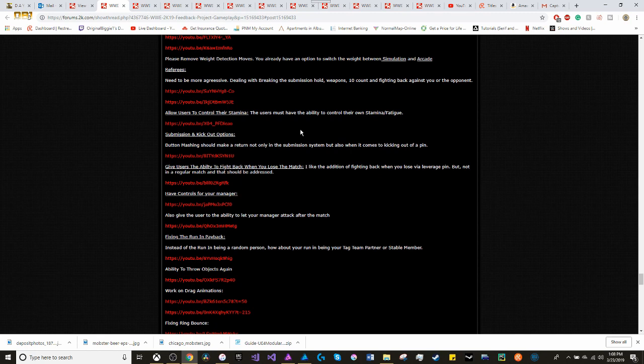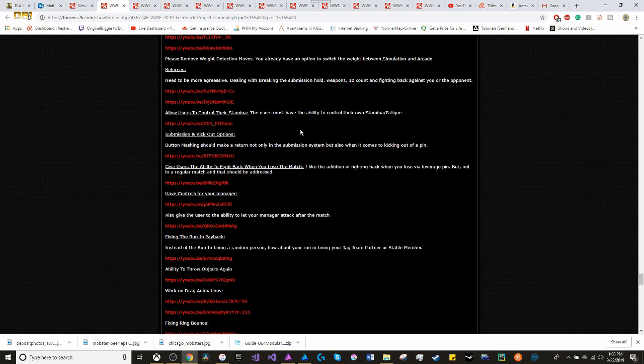Submission and kick out options. I feel that button action should make a return in not only the submission system, but also when it comes to kicking out of the pin.